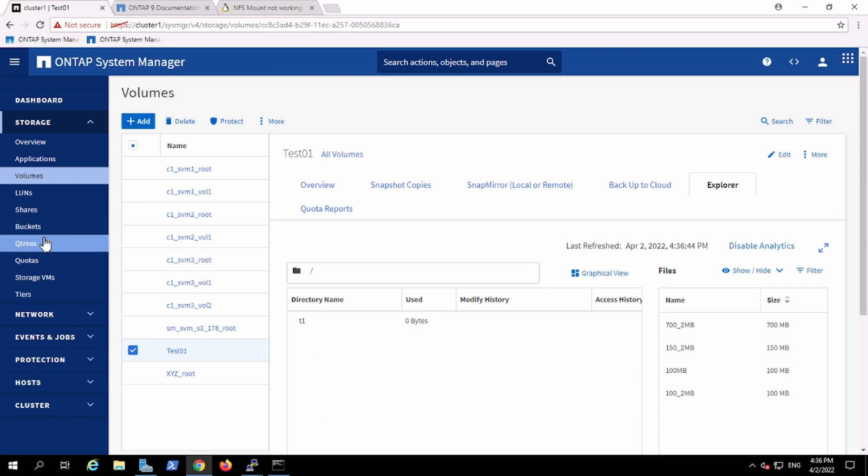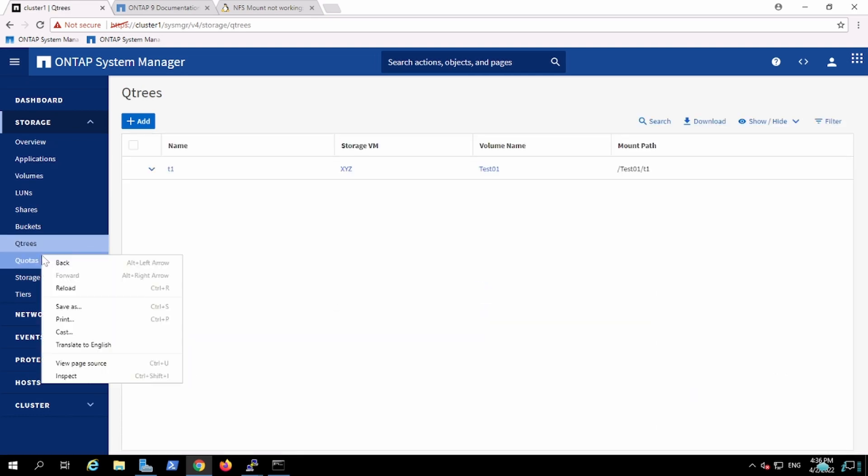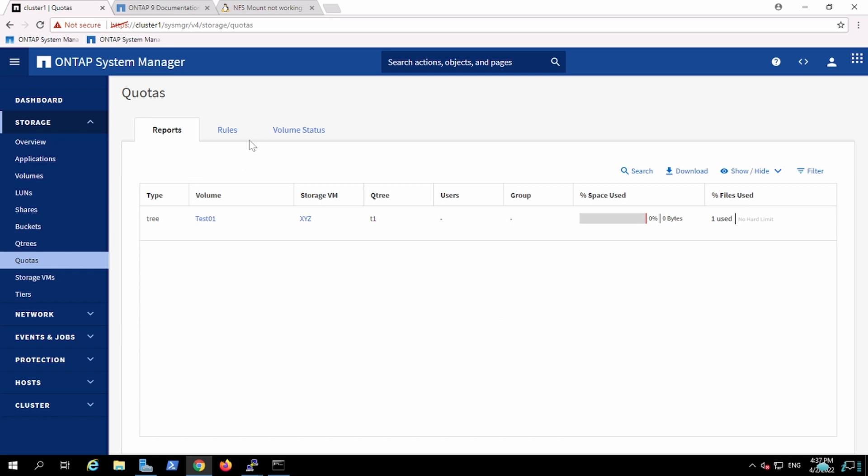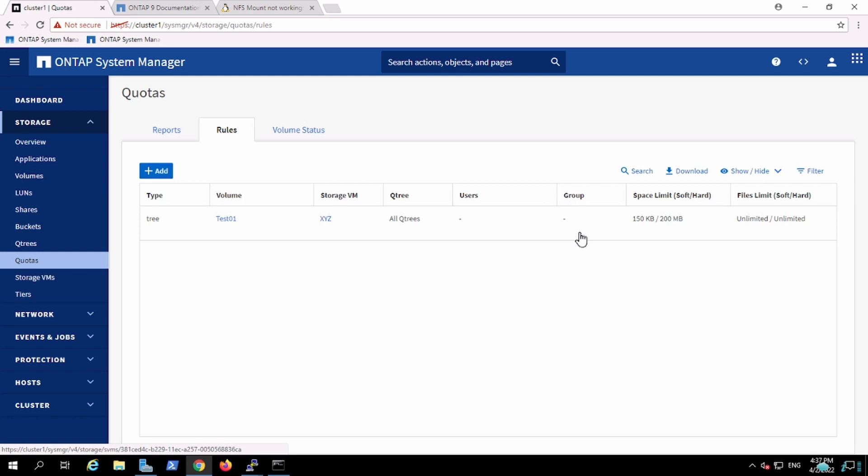And we have set the quota. In the quota we specified that the user could not be able to write more than 200 MB, and soft limit is 150 MB I have mentioned. So let me edit it, it should be MB. I'm just keeping it, so where the person will get the alert.